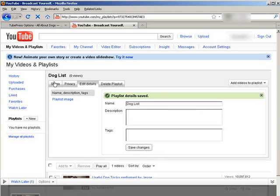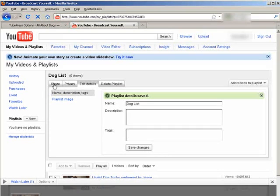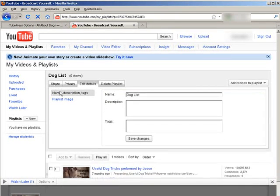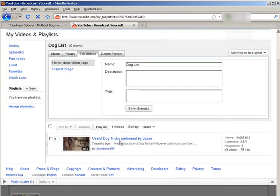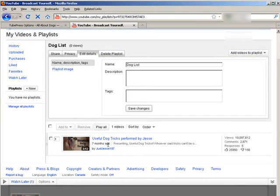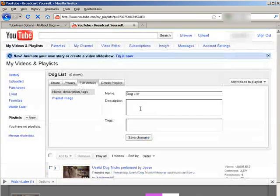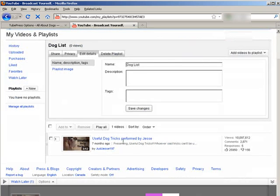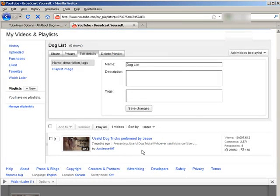Now you have that playlist. So you can add things to that playlist that are related to the topic. So in this case, it's the dog tricks.